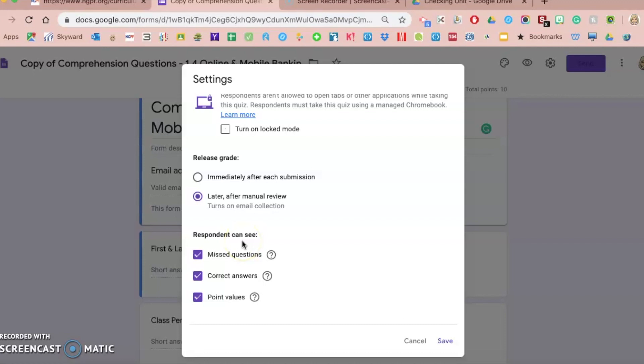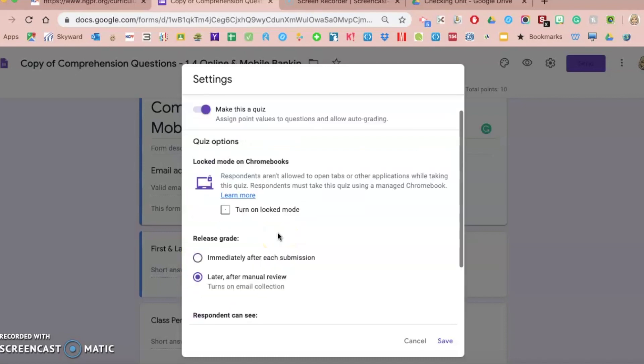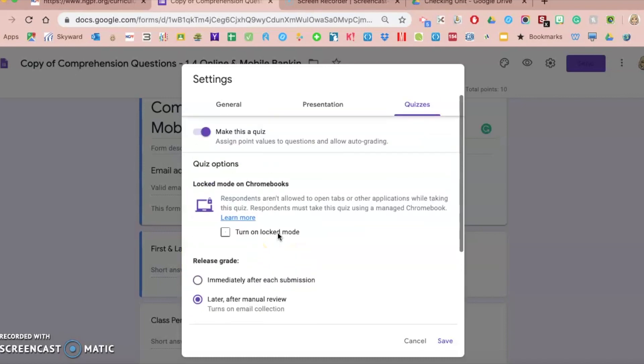So after they've completed it, when you send it off either immediately or after, do you want them to see what they missed as far as questions? You would check that. Do you want them to see the correct answers? That's up to you if you want them to learn from that or if you want to go over in class. You can uncheck or check that. And if you want them to see the point values of every question, you can check or uncheck what you're comfortable with and what you want to use in the classroom.